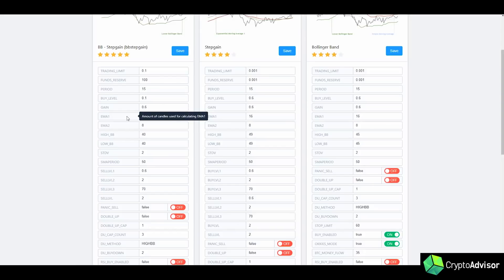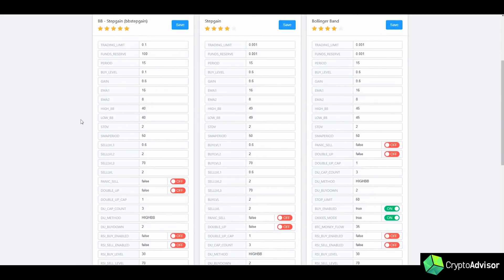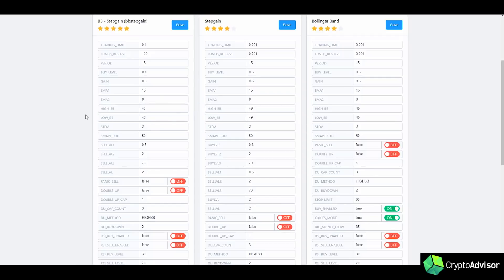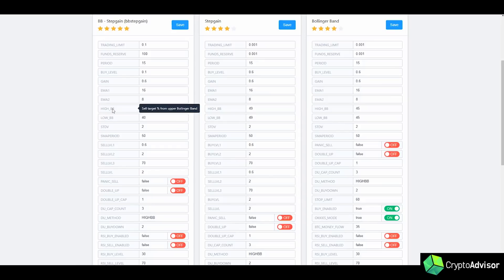Next, we have EMA1 and EMA2. You guys don't have to change that. Unless you're a little bit more advanced, I would not change that. Next, we have high Bollinger Band and low Bollinger Band. So low Bollinger Band is the buying Bollinger Band. This is the percentage target on the lower Bollinger Band that you want to buy at. And then the higher Bollinger Band is where you will sell at. So that's the top band.